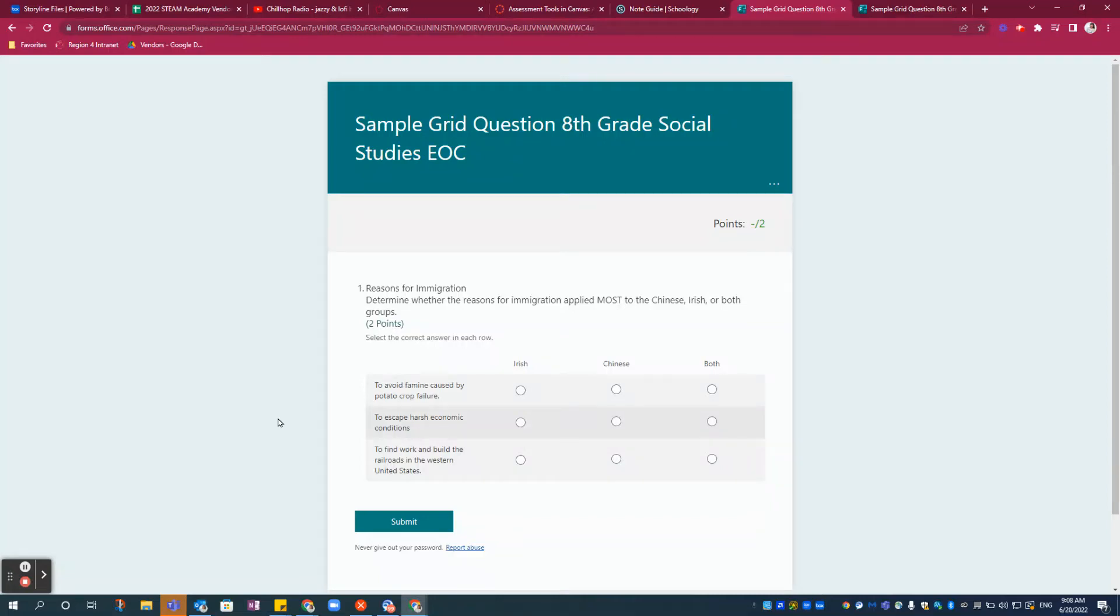In this video, I want to walk you through how you can use Microsoft Forms to give your students practice with the social studies new question type match table grid.